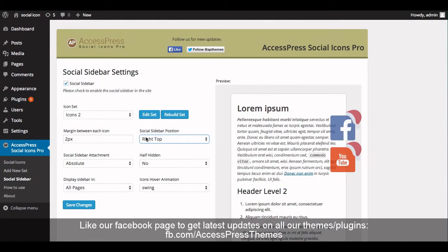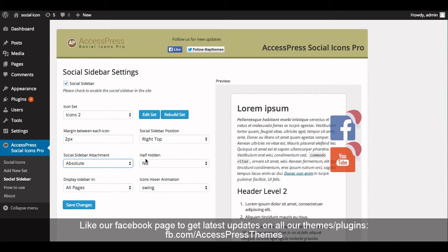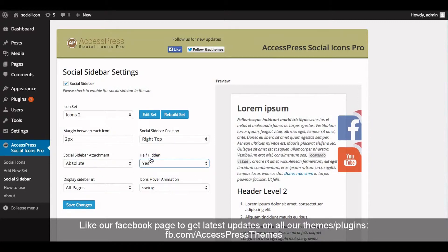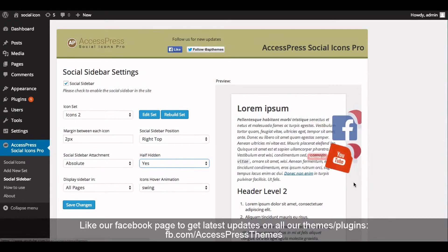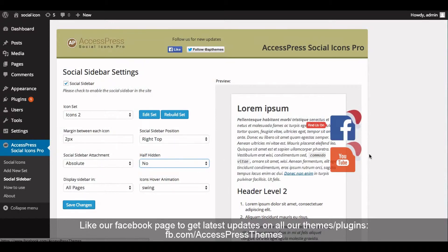Select the social sidebar position as per your requirement. Now select the social sidebar attachment to either absolute or fixed. You can also select to show the social sidebar half hidden. If you select yes, your icons will be half hidden. If you click no, your icons will show fully.